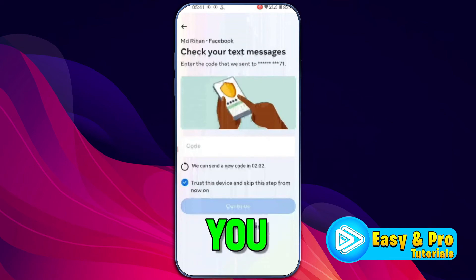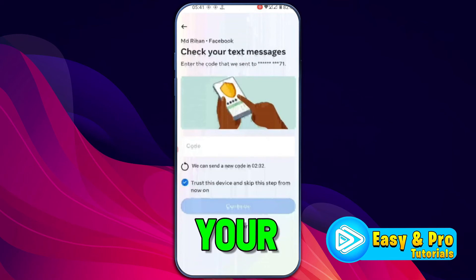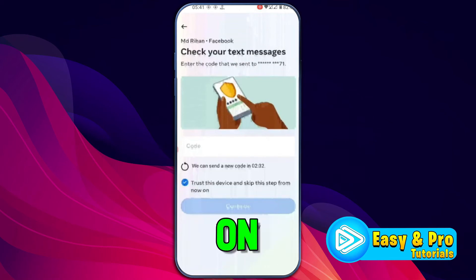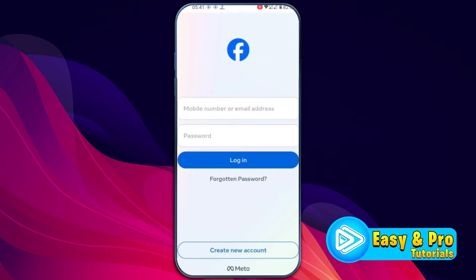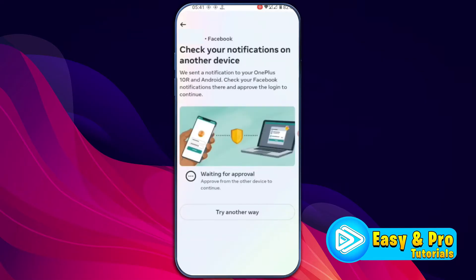In this tutorial, we will see how you can fix the 'check your notification on another device' Facebook problem in just three steps. So to fix this Facebook login code problem, you can follow this guide.